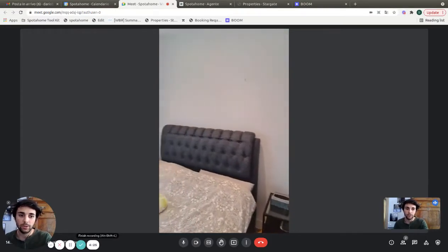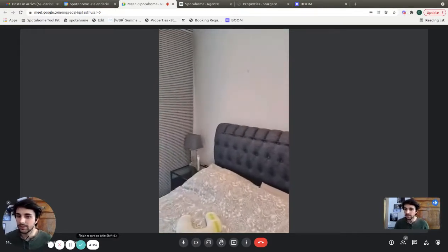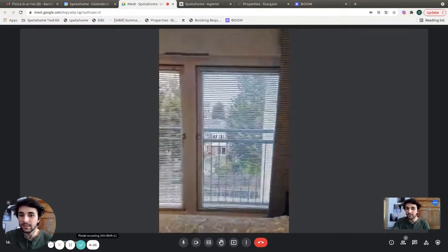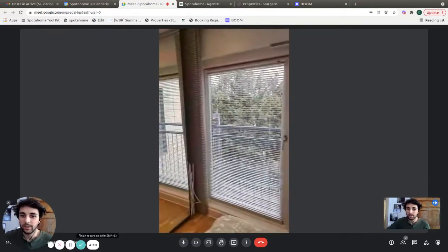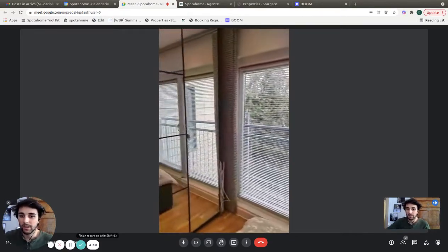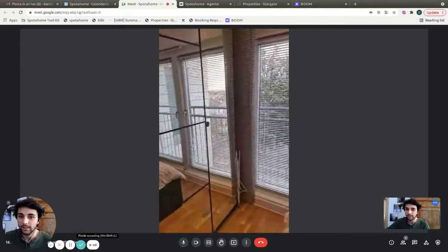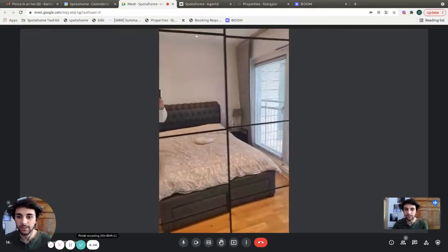Usually there are some pictures on the wall and some decorations. These are the windows - they are very big and give plenty of light.